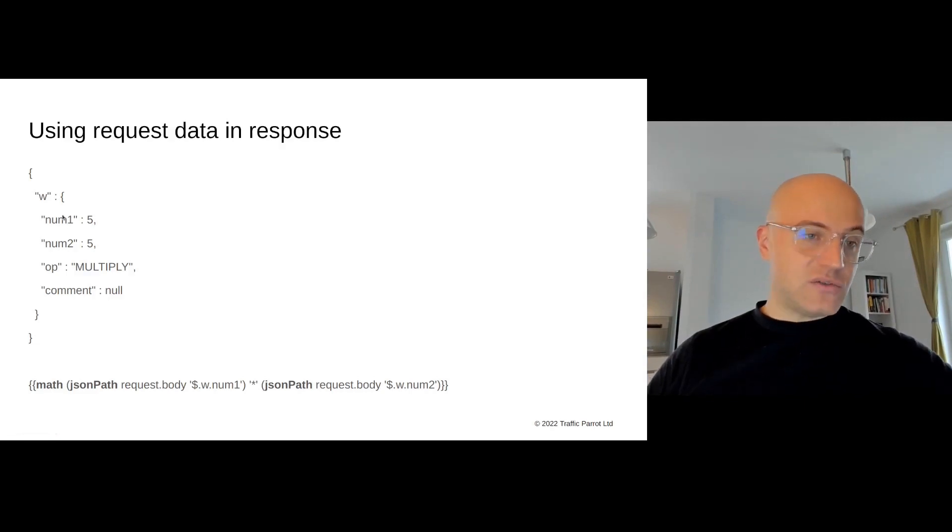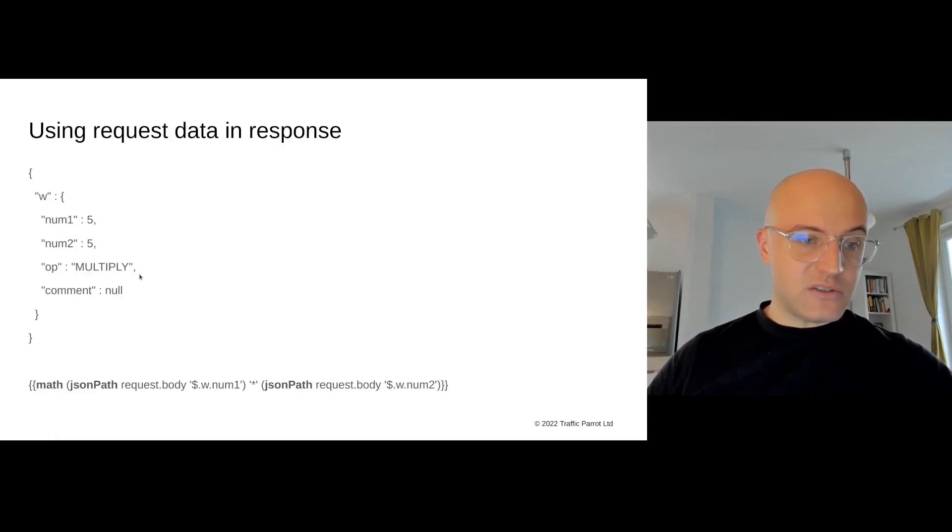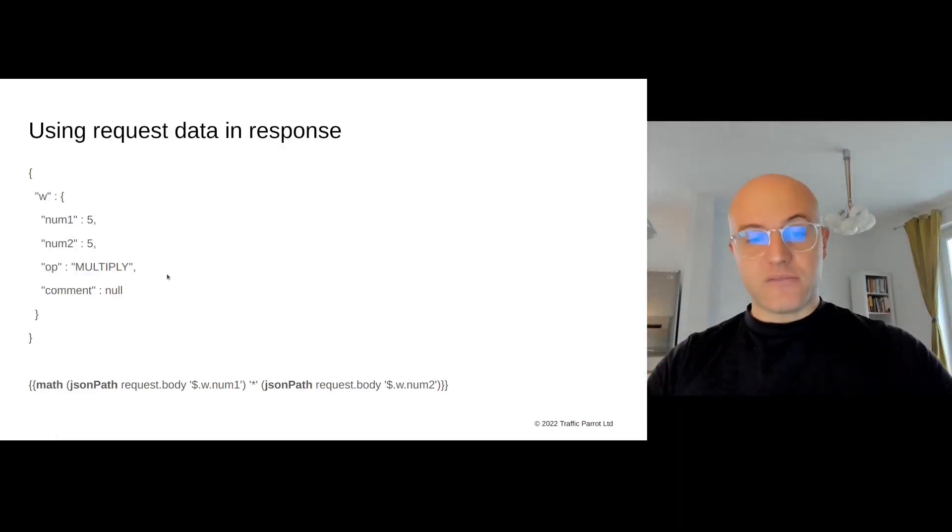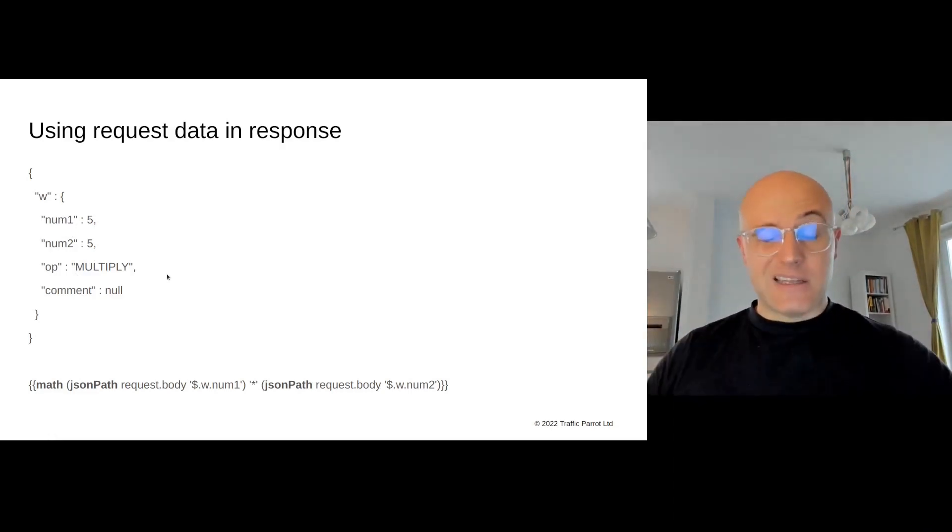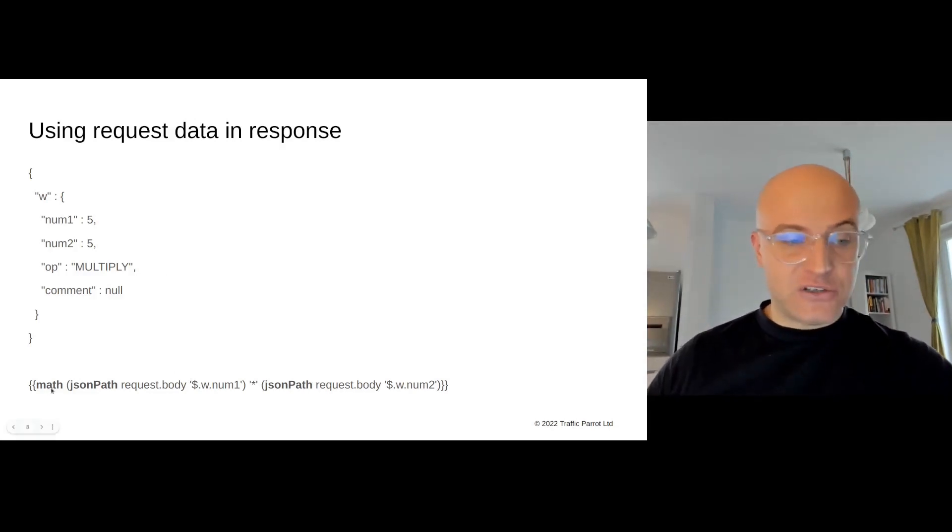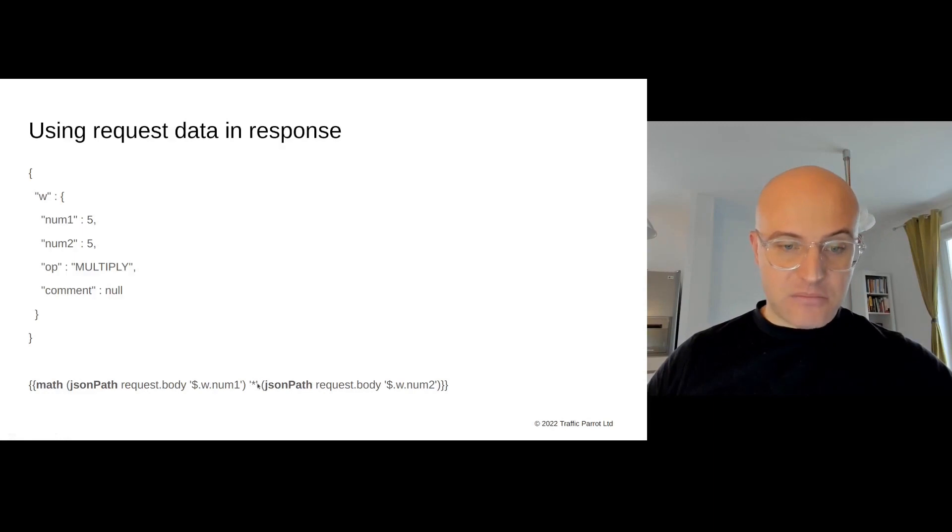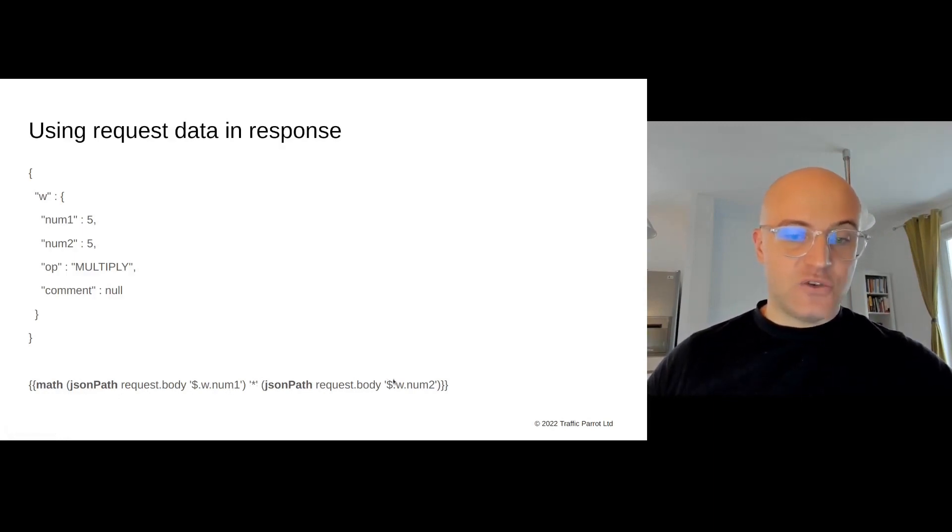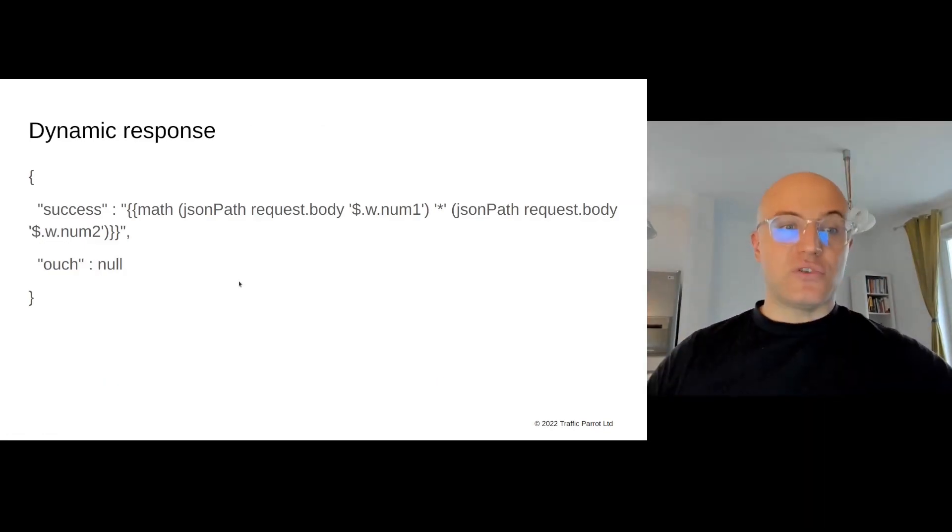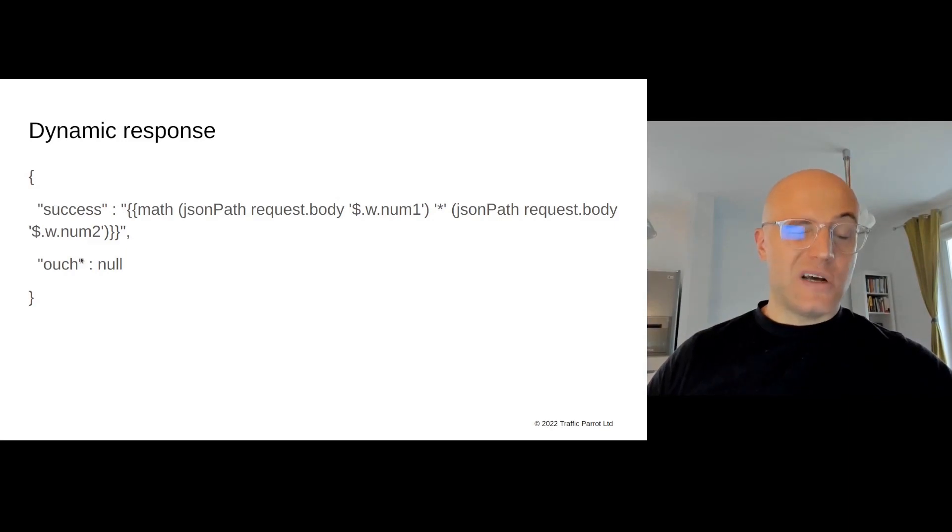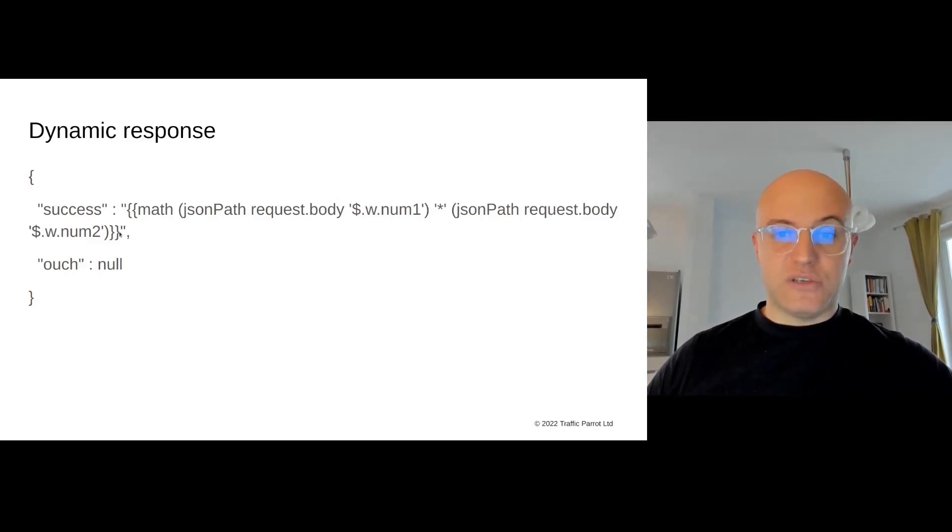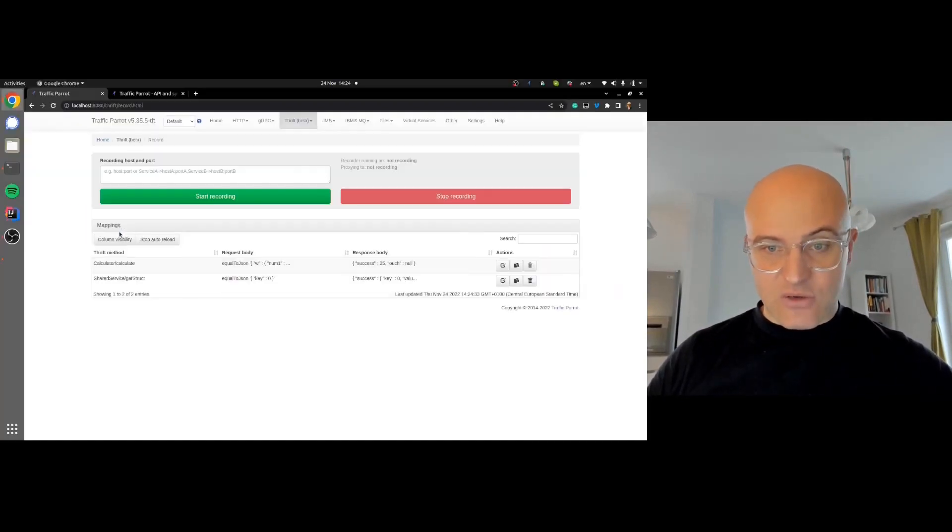We can use the request data—those numbers and the multiplication that comes in—and produce a dynamic response, creating a very smart simulator. The request has these two numbers and the operation multiply. In Traffic Parrot, we can generate the response using Handlebar helpers. We're saying do some math, some multiplication, and we're extracting the two numbers from the request. This is how a dynamic response template in Traffic Parrot looks in JSON format. It's the original server response that's been recorded, but instead of the hardcoded number, we're putting in dynamic content. Let's go ahead and do that.